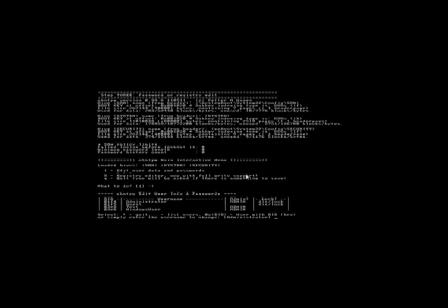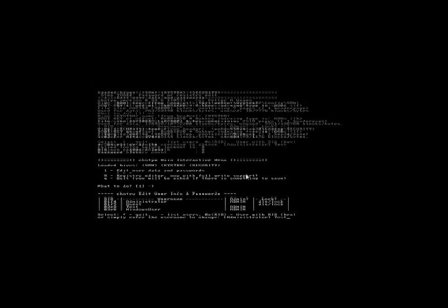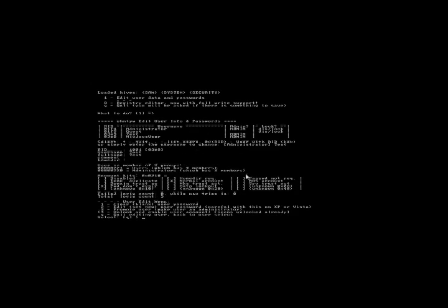As you'll see, this is a list of our accounts: Administrator, Guest, Test, and Windows User. The one we want to reset is Test. This is case sensitive, so be sure you type it in accordingly. We hit enter, and we get several options.